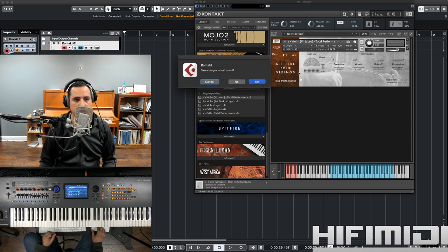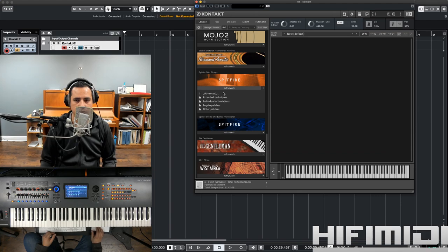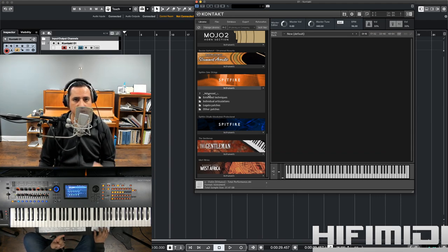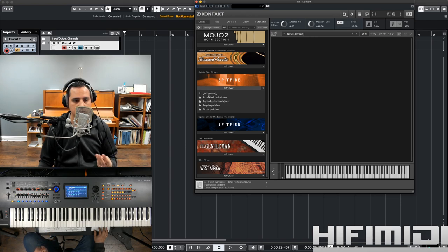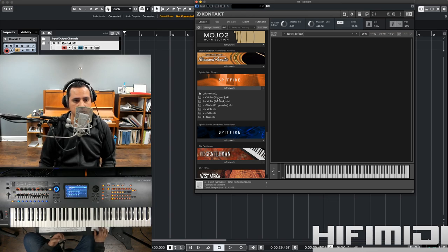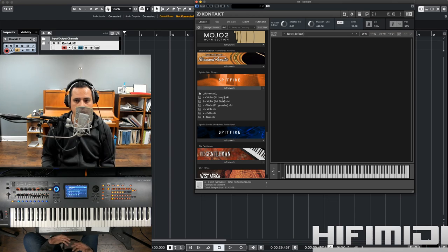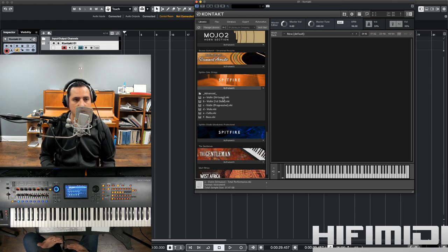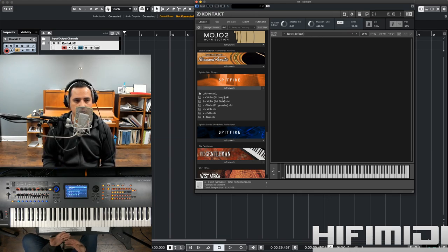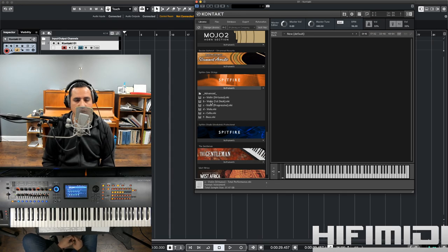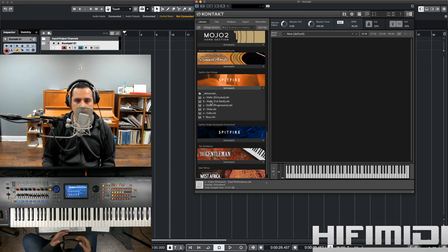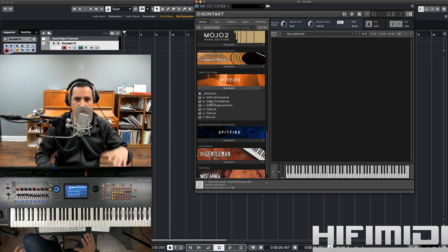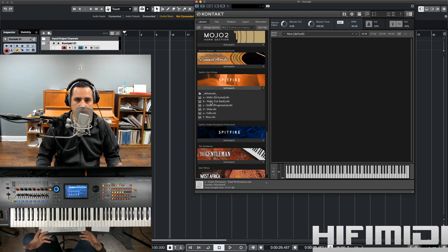So, what is this library? This is Spitfire's solo string, which means that they're a recording of a single string instrument. Violin, viola, cello, and bass. As a matter of fact, there are three different violins. The first one is violin virtuoso, which is like a solo player. The techniques have a very stylized sound to them. They're very expressive. The violin virtuoso is supposed to be the person, the violinist standing in front of the orchestra, the person being featured in the performance.